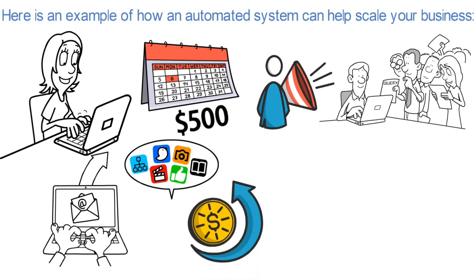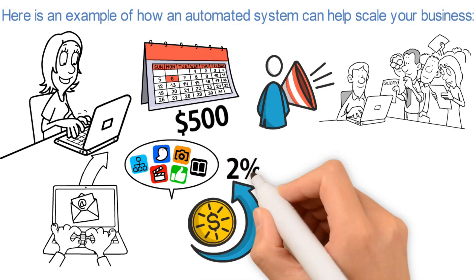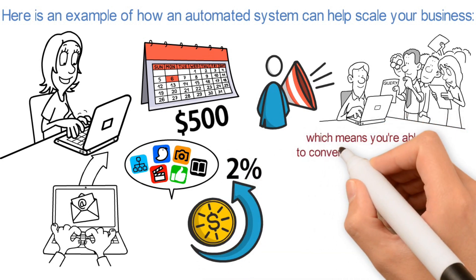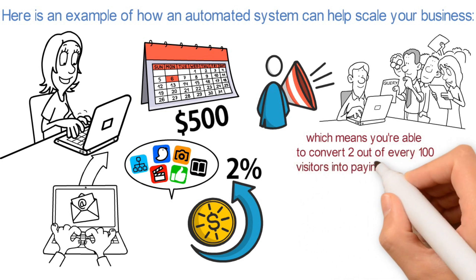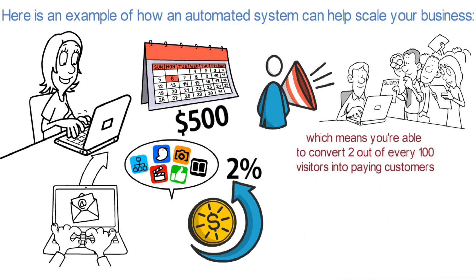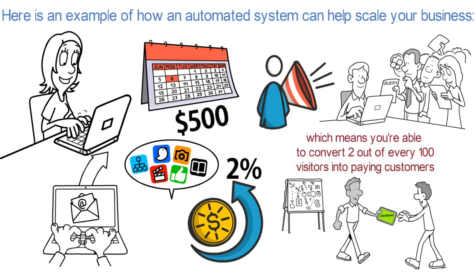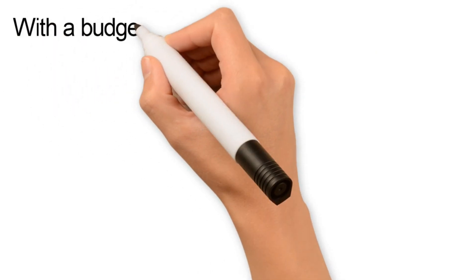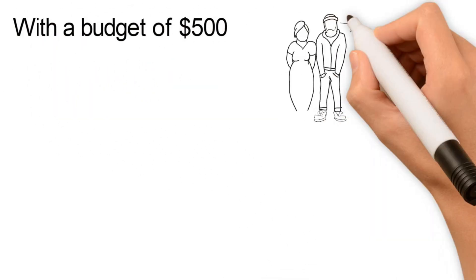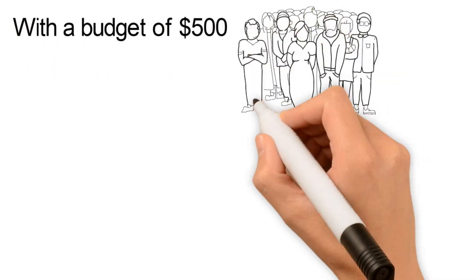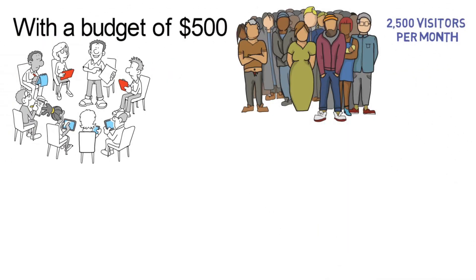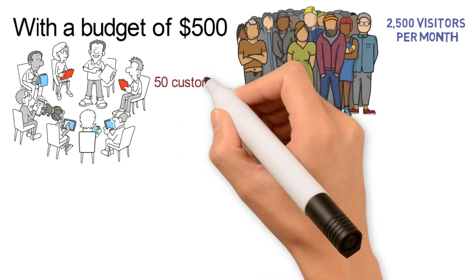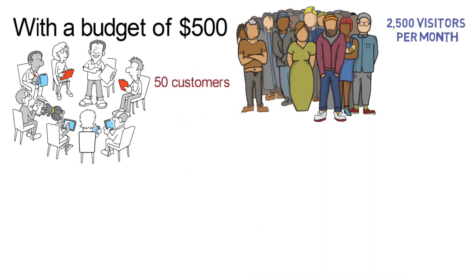Your conversion rate is 2%, which means you're able to convert 2 out of every 100 visitors into paying customers. With a budget of $500, you're able to acquire 2,500 visitors per month, which translates into 50 customers.